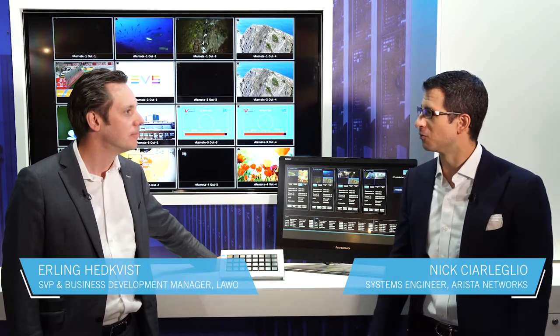Lavo and Arista have worked together to provide a unique media over IP control solution. Can you tell us what we have here from Lavo?